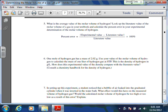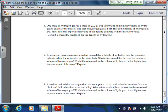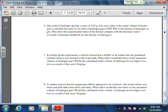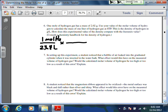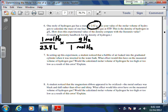For question 6, use dimensional analysis. Take your molar volume - for example 23.8 liters per mole - and flip it to get one mole per 23.8 liters. Then multiply by 2.02 grams per mole to get grams per liter, which is the density of hydrogen gas. After calculating your experimental density, look up the accepted density of hydrogen gas online and compare the two values.